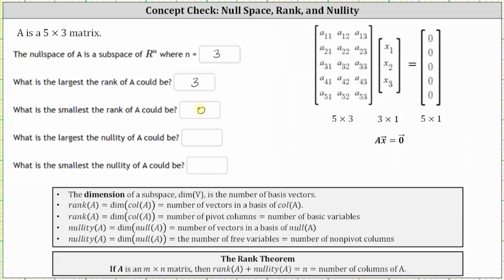The next two questions involve the nullity, and therefore it's a good time to talk about the rank theorem, which states if A is an m by n matrix, then the rank of A plus the nullity of A is equal to n, the number of columns of A. So what is the largest the nullity of A could be? The nullity of A equals the dimension of the null space of A, which equals the number of free variables or non-pivot columns. The largest number of non-pivot columns occurs when the rank equals zero, and since rank plus nullity must equal three, the largest the nullity of A could be is three.